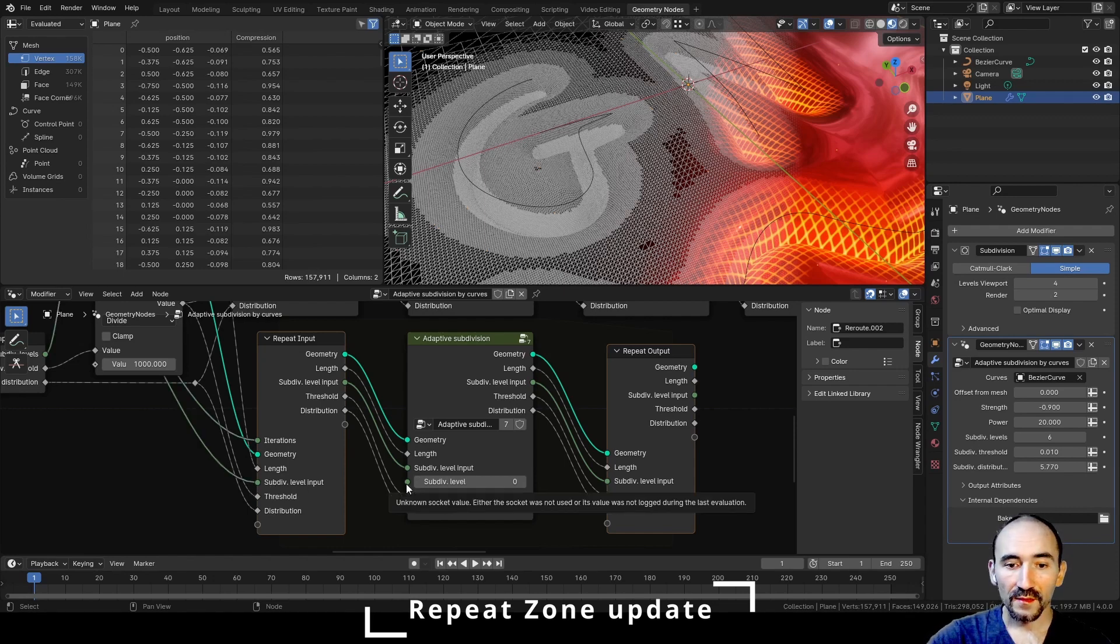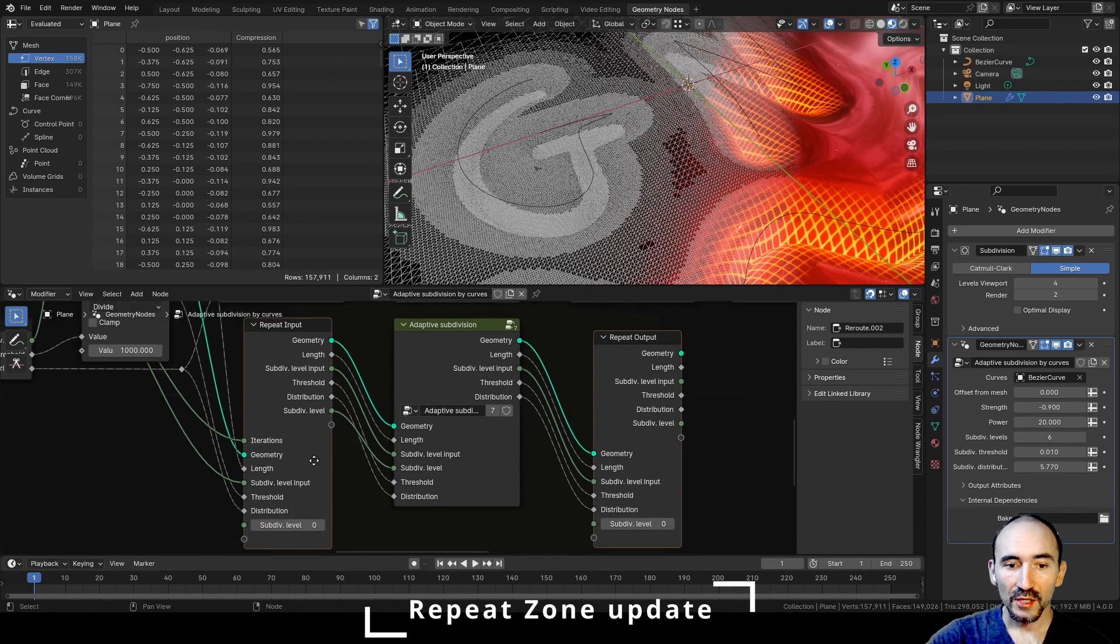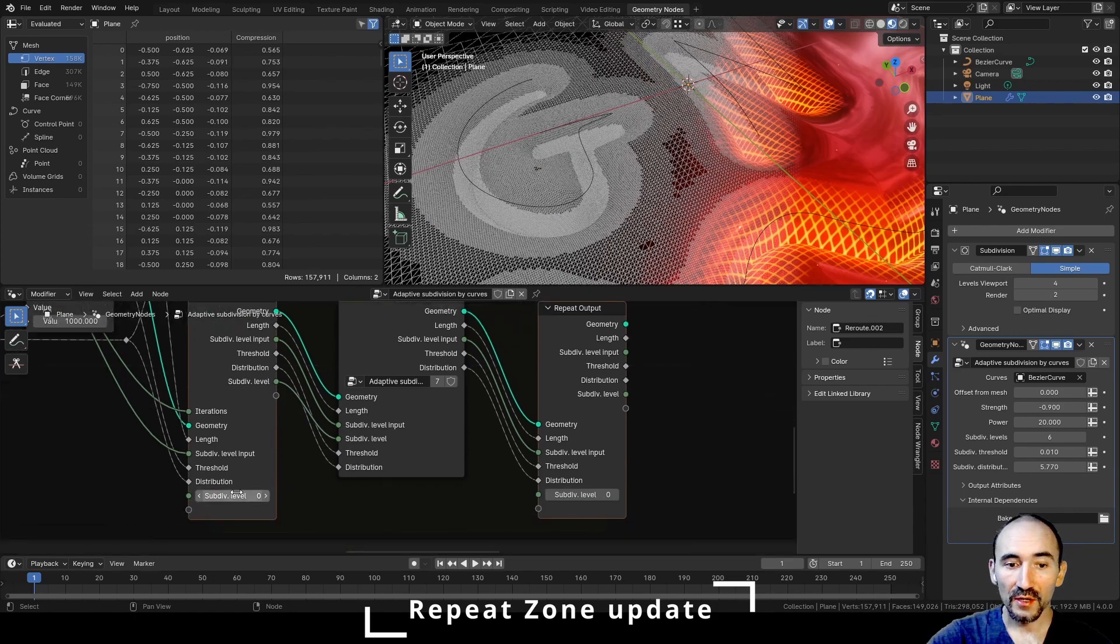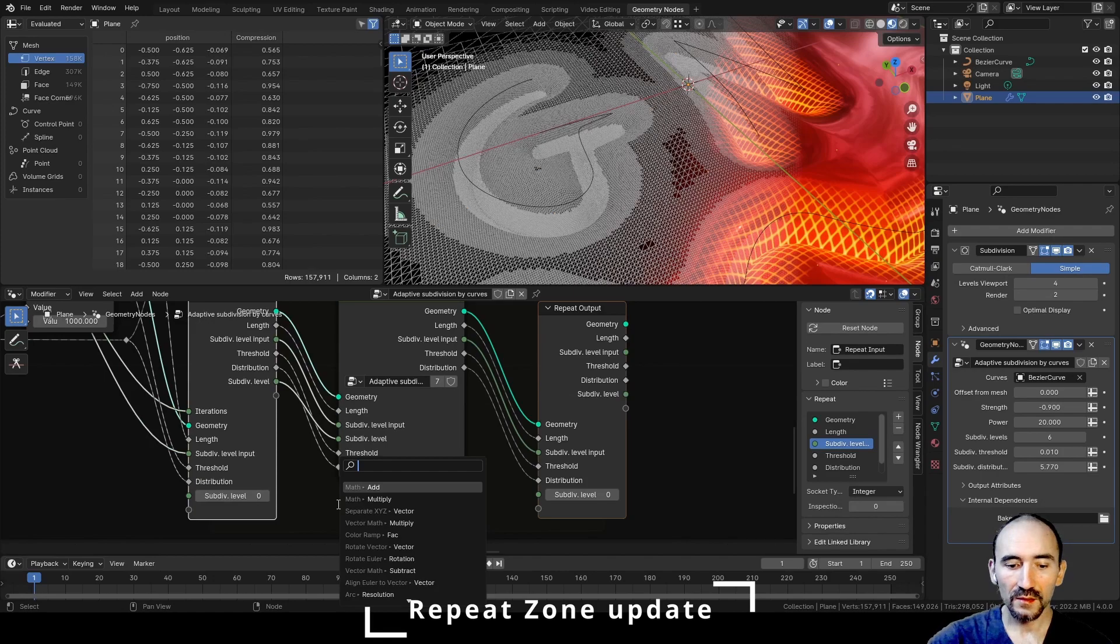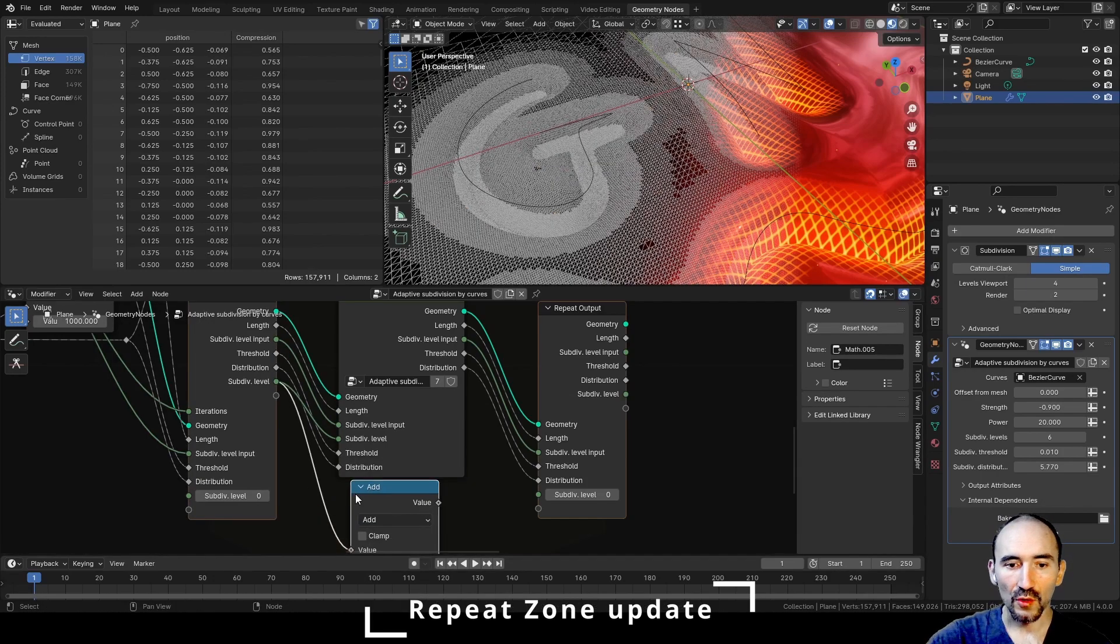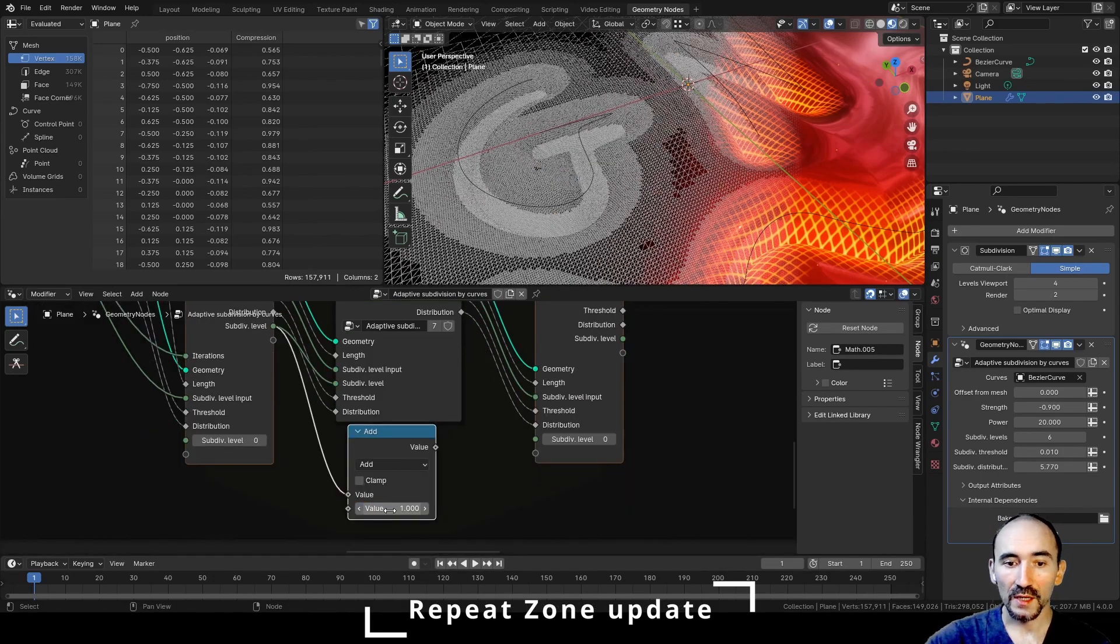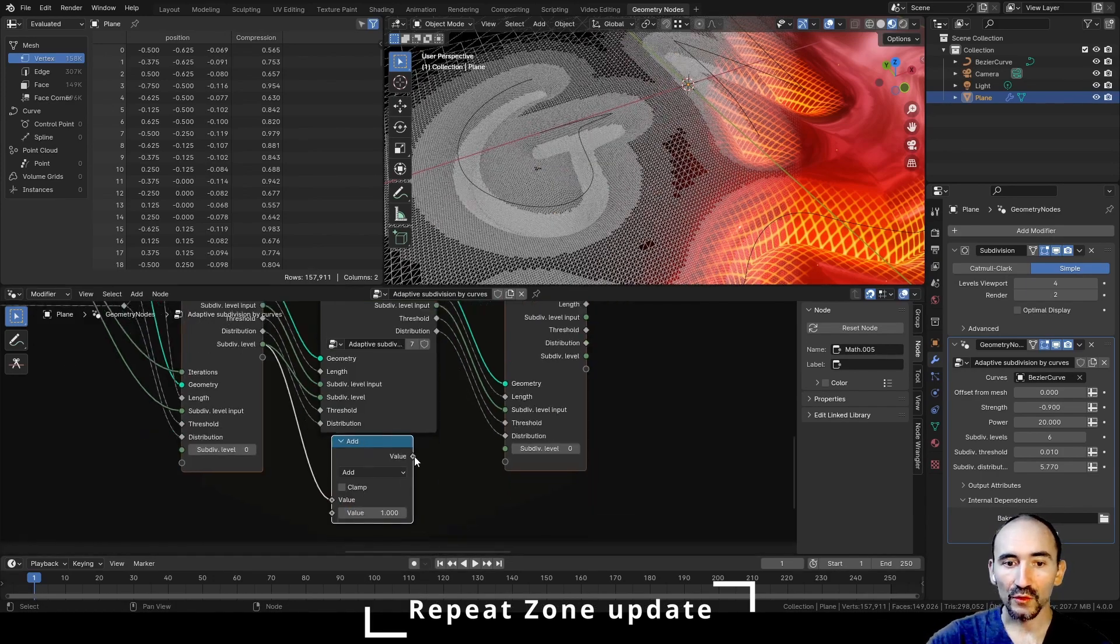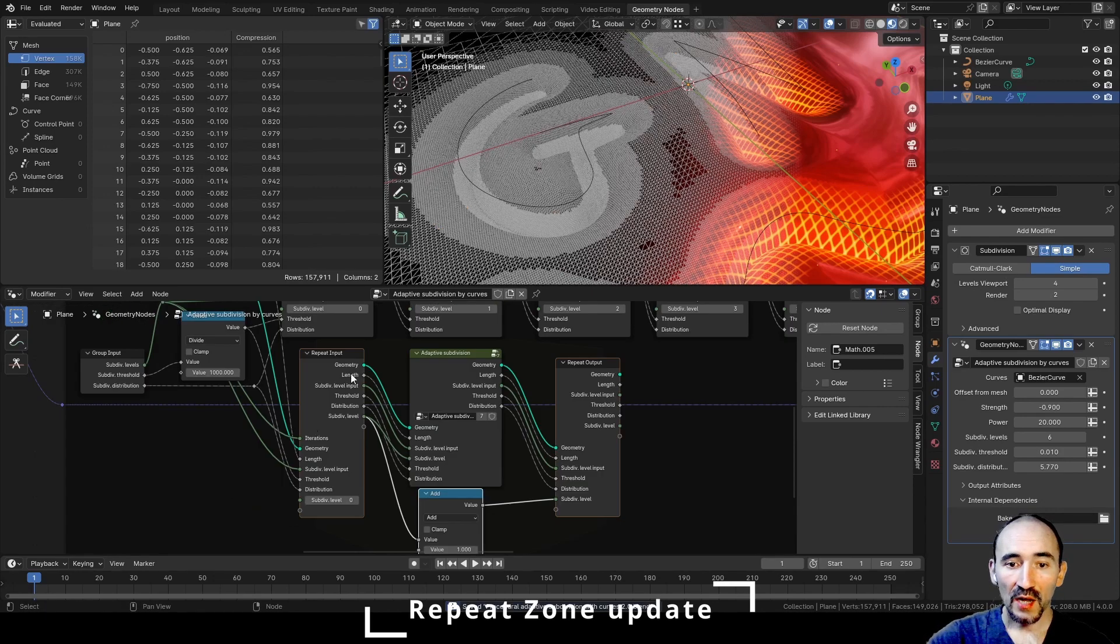Now we can link this subdivision level outside to have an initial value of zero, and next we can use it with an adding value of one because we want an integer output from here to here.